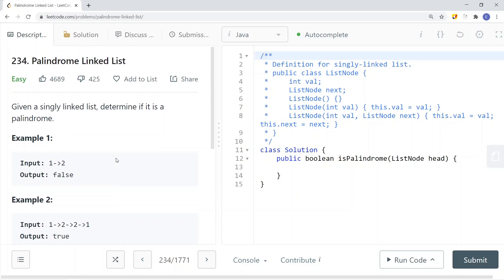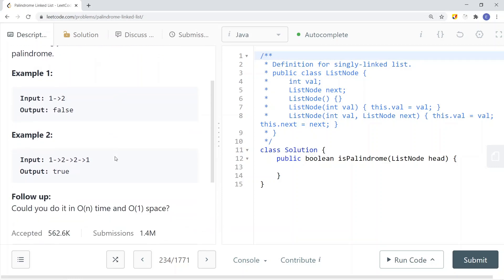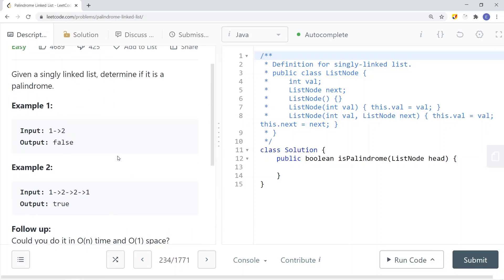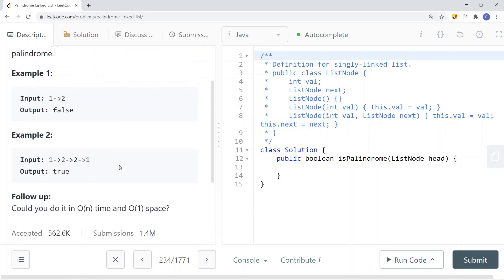So one solution is to just reverse the linked list and check each and every single node to see if their value is the same. But another way we can do this is to solve it in constant space complexity.